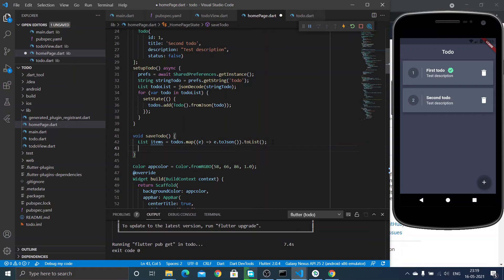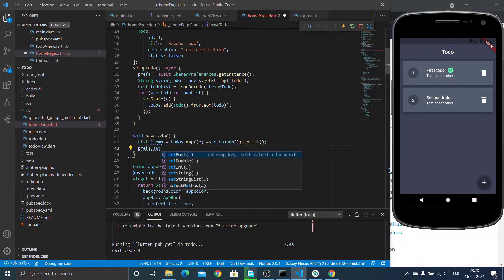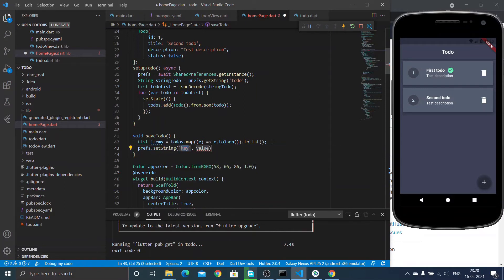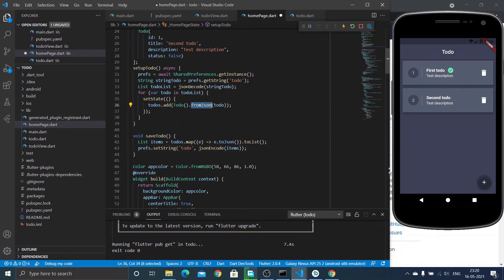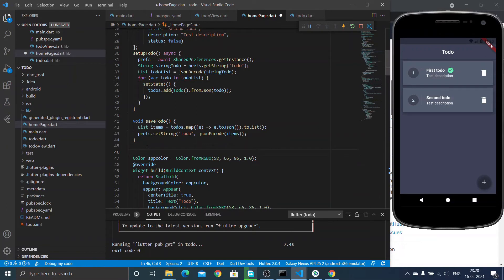We need two conversions: firstly converting each ToDo object to string format using toJson, then converting the whole list into a string format using jsonEncode. Then I call prefs.setString with the key 'todo' and pass the JSON-encoded list. This is how we can store and retrieve to-dos using JSON format to store and retrieve data from our local storage. We now have two methods: setupToDo to retrieve data and saveToDo to persist data.